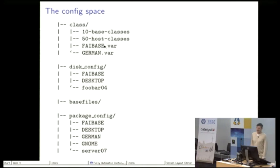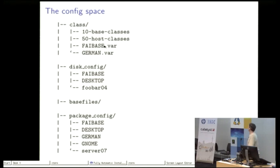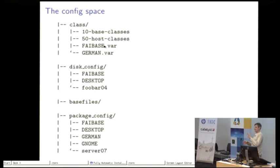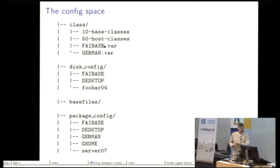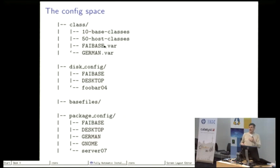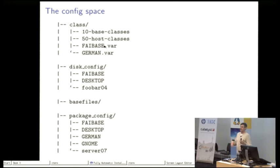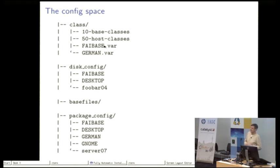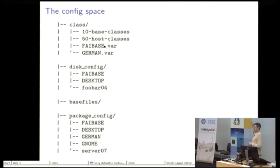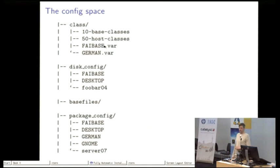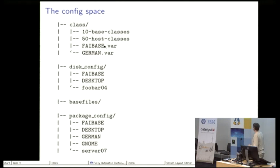Here's an example for a part of the configuration space. In the first subdirectory class we have some scripts that define the classes and the variables, and then the second part, the partitioning part, uses these classes. So if a host belongs to the class FAI base, default, grub, and desktop, and desktop would be the class with the highest priority. Then in the partitioning part FAI uses the file desktop and this describes how the local disk should be partitioned. I will show an example later.